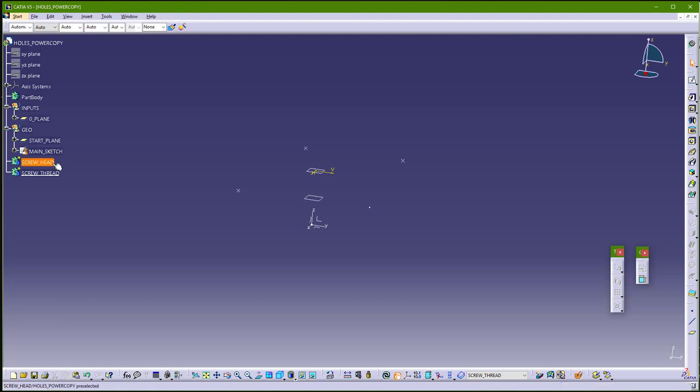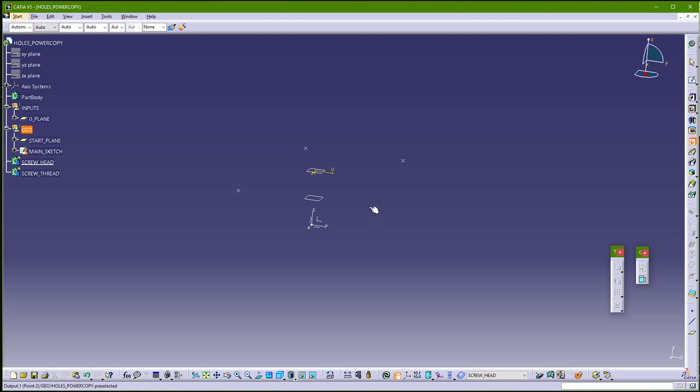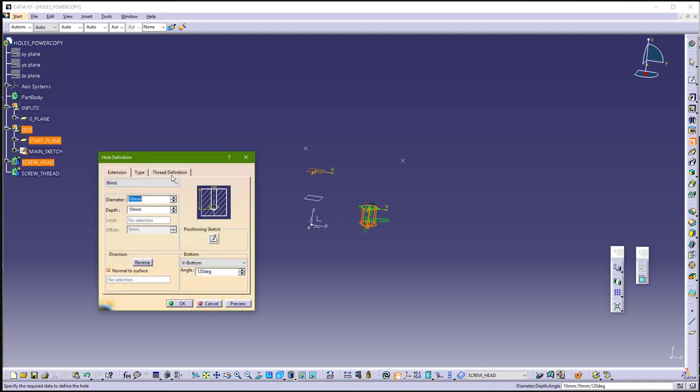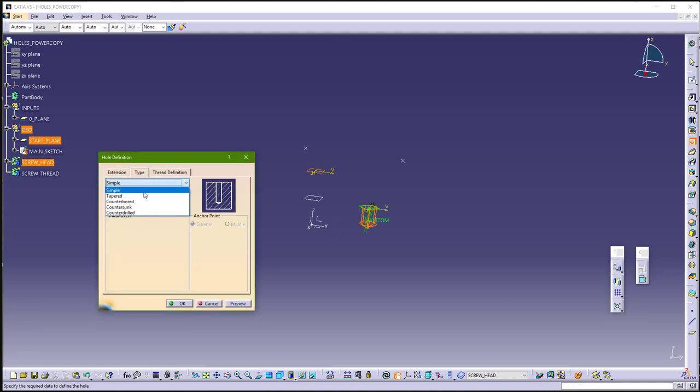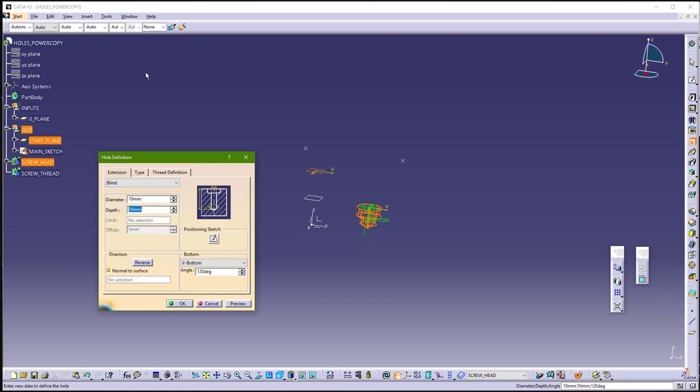Now let's make threads. Here first we will make holes for screw head, so hole, and use this output point, and this start plane. Go to type, and counter board. Here just put 25.